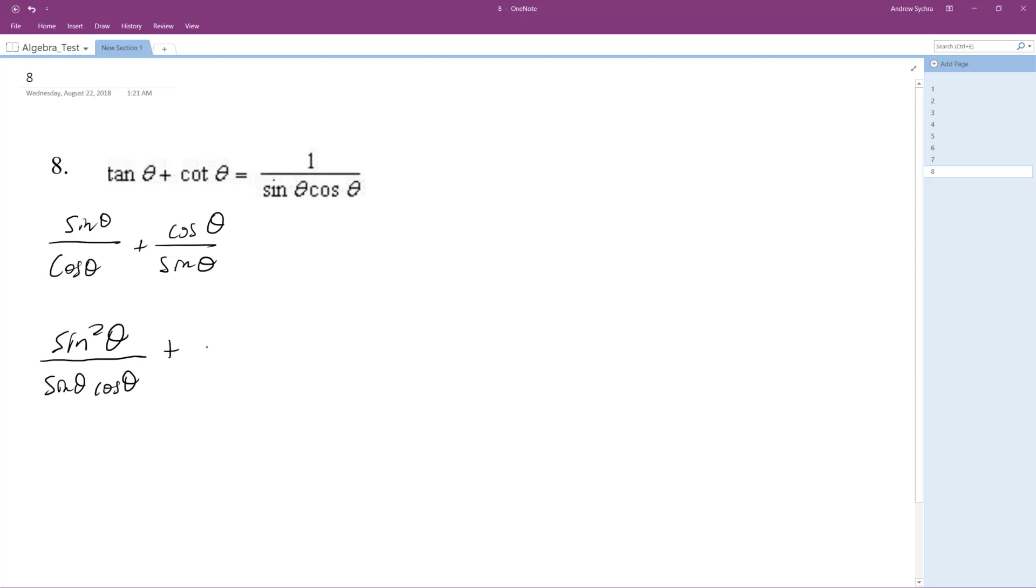We need to do this in order to add it, so we get cosine squared theta over sine theta cosine theta.